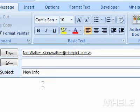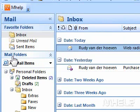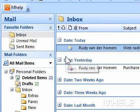Step 5: Type any other information required. Step 6: Click Send when finished. This concludes the mHELP clip.